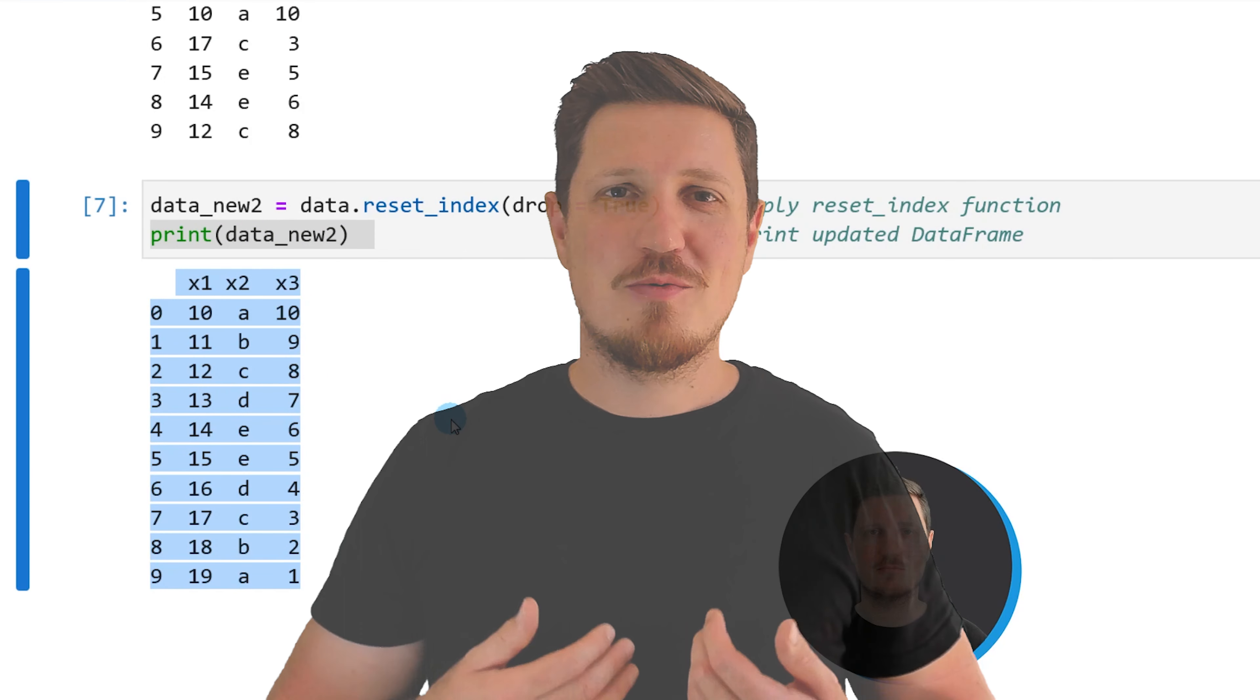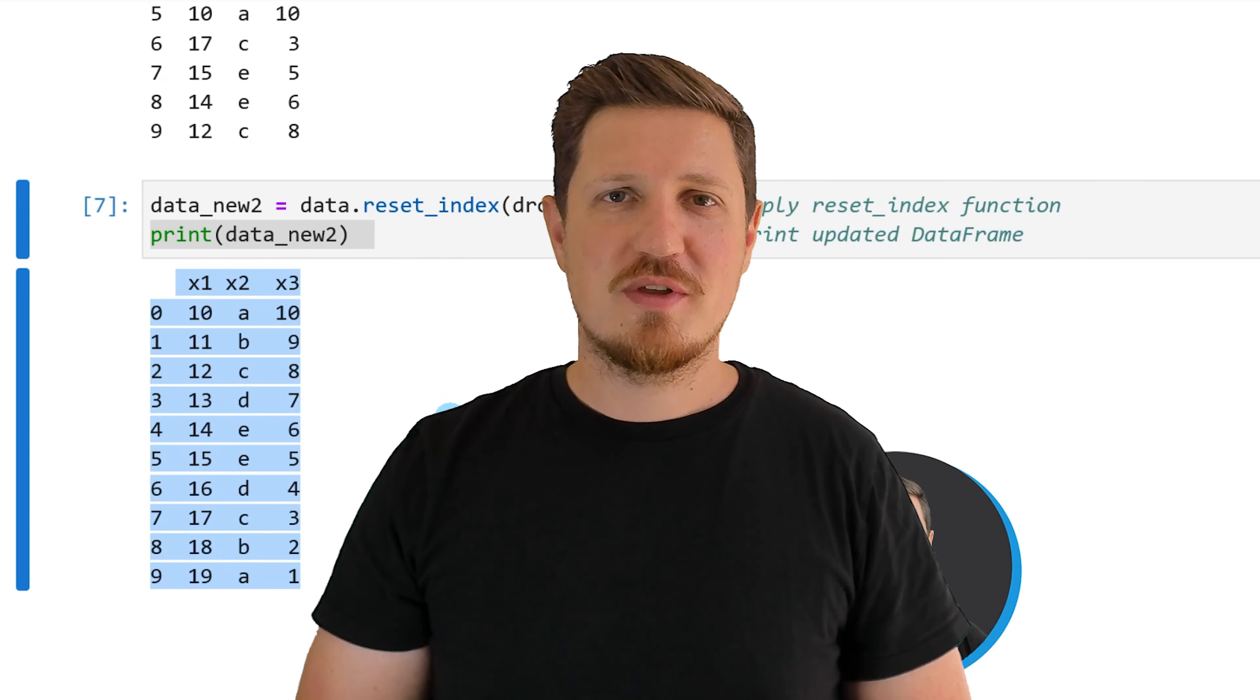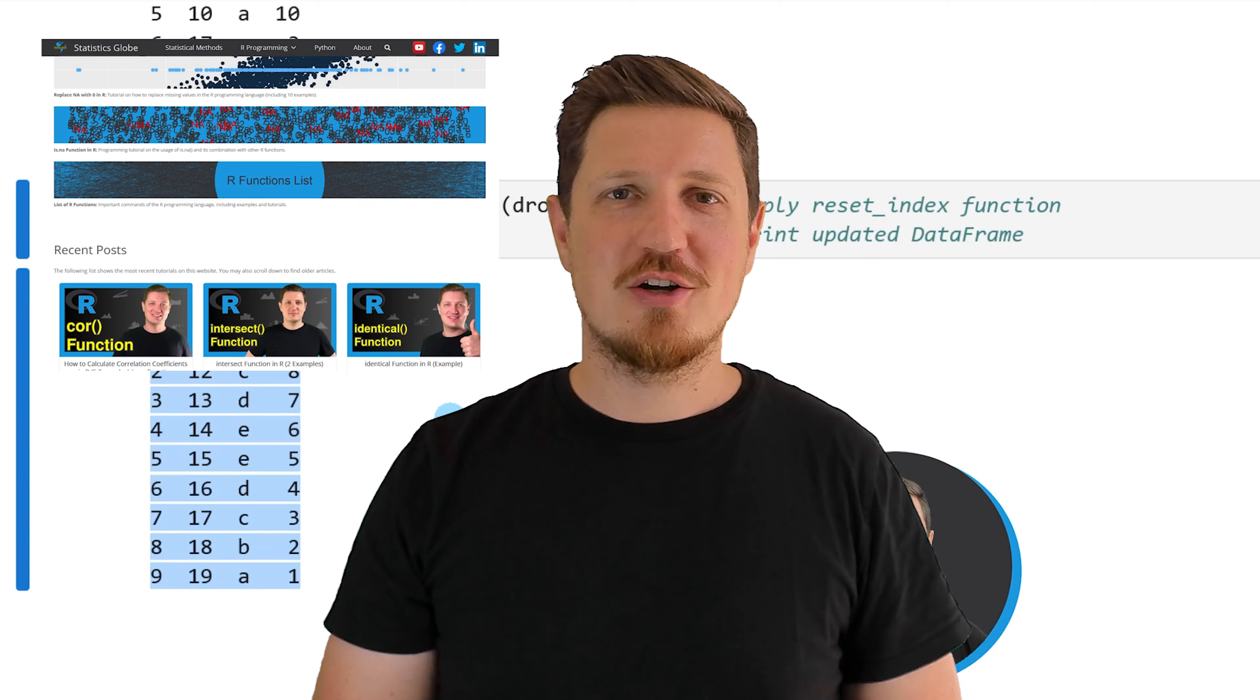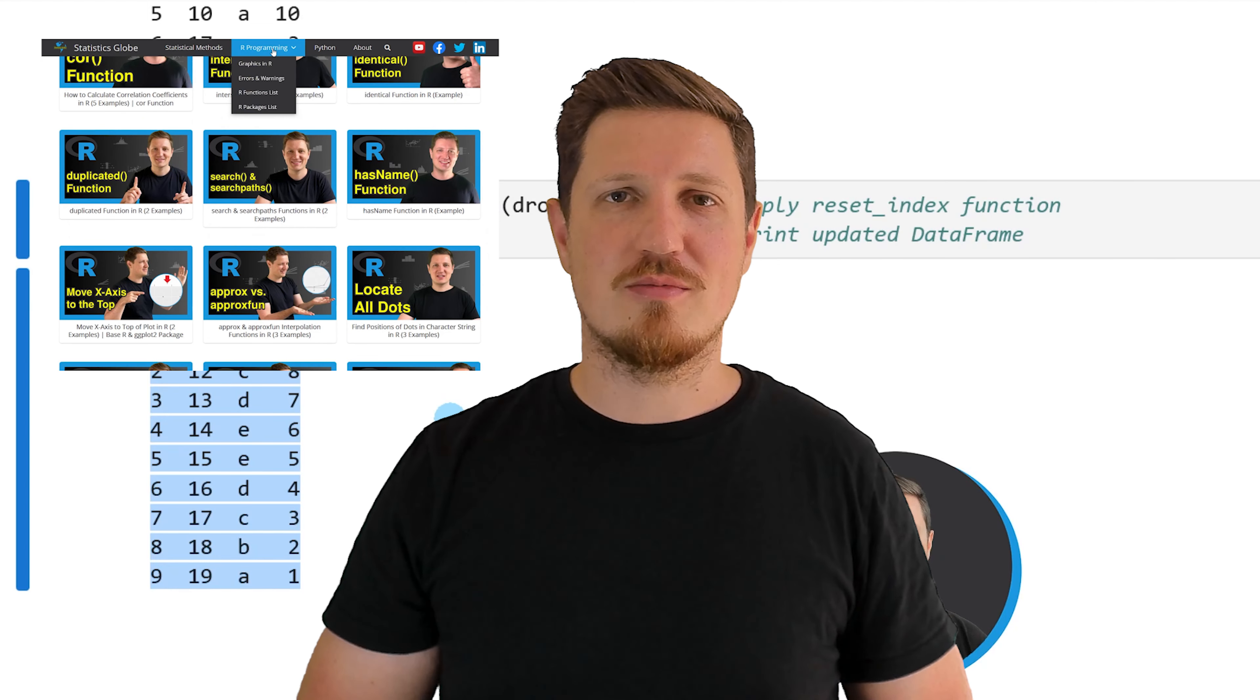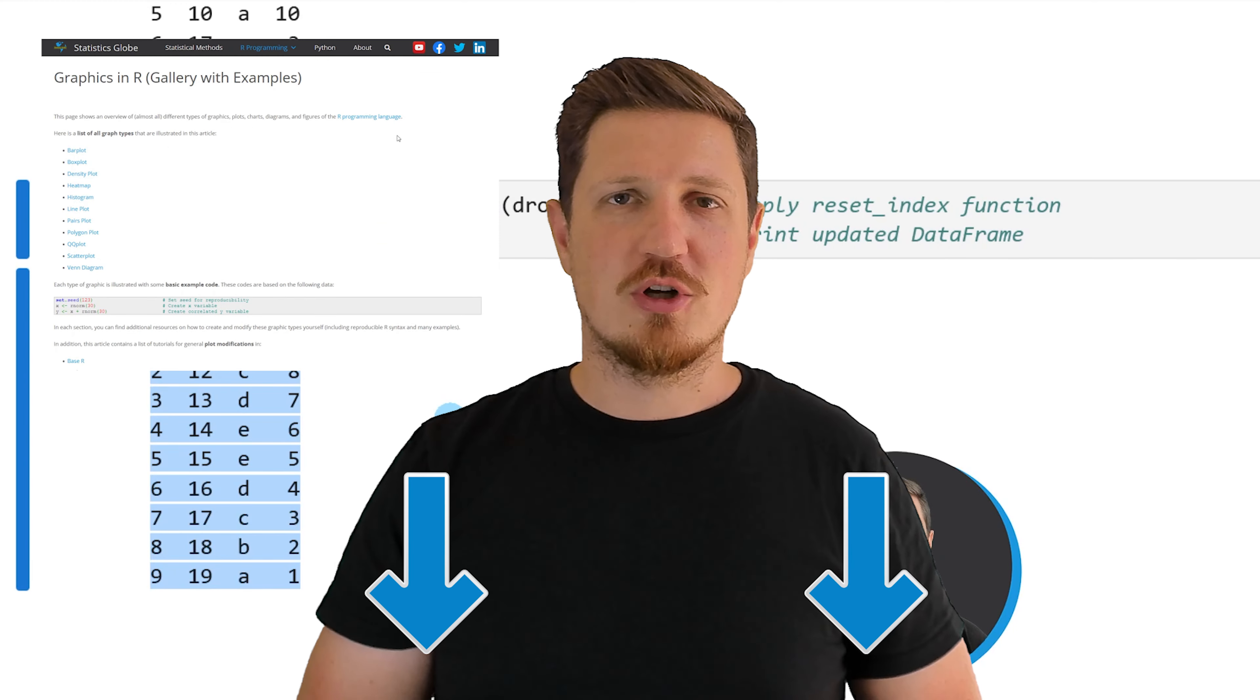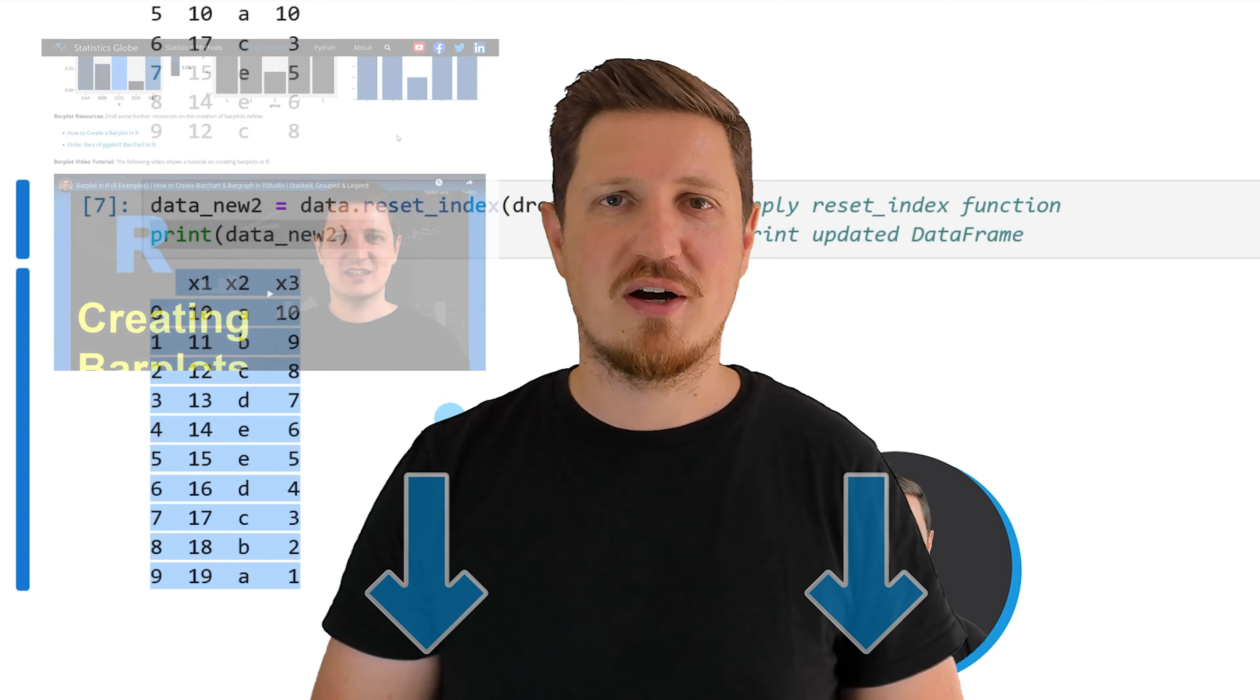That's all I wanted to explain in this video. In case you want to learn more on this topic, you may check out my homepage statisticsglobe.com because on my homepage I have recently published a tutorial in which I am explaining the content of this video in some more detail. I will put a link to this tutorial into the description of the video, so you can find it there.